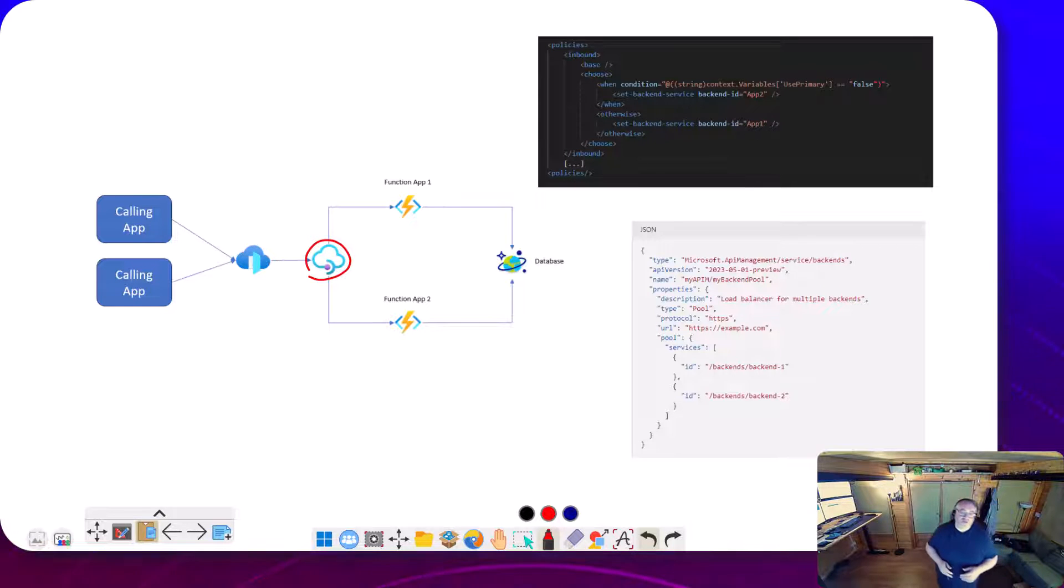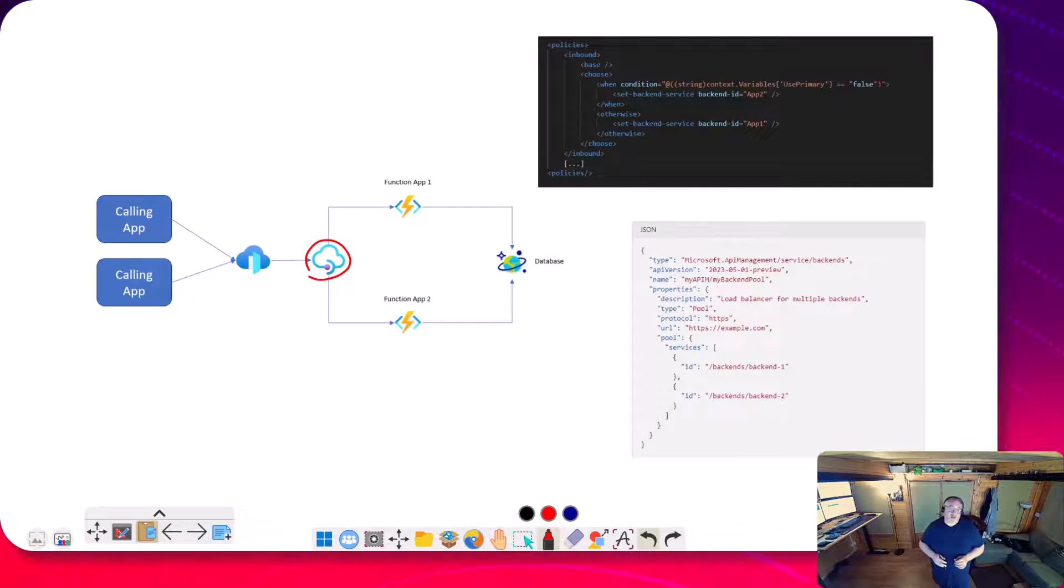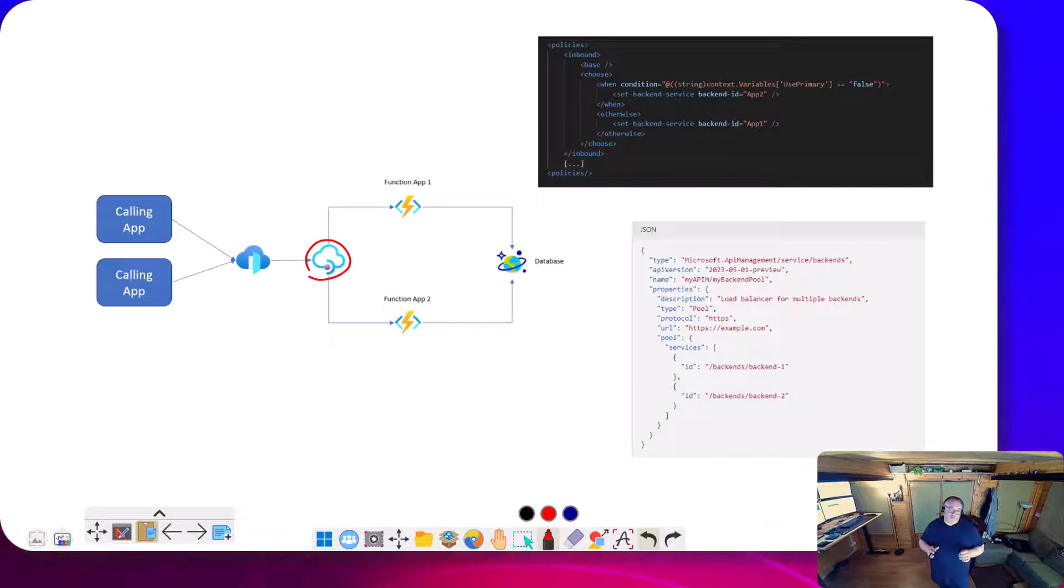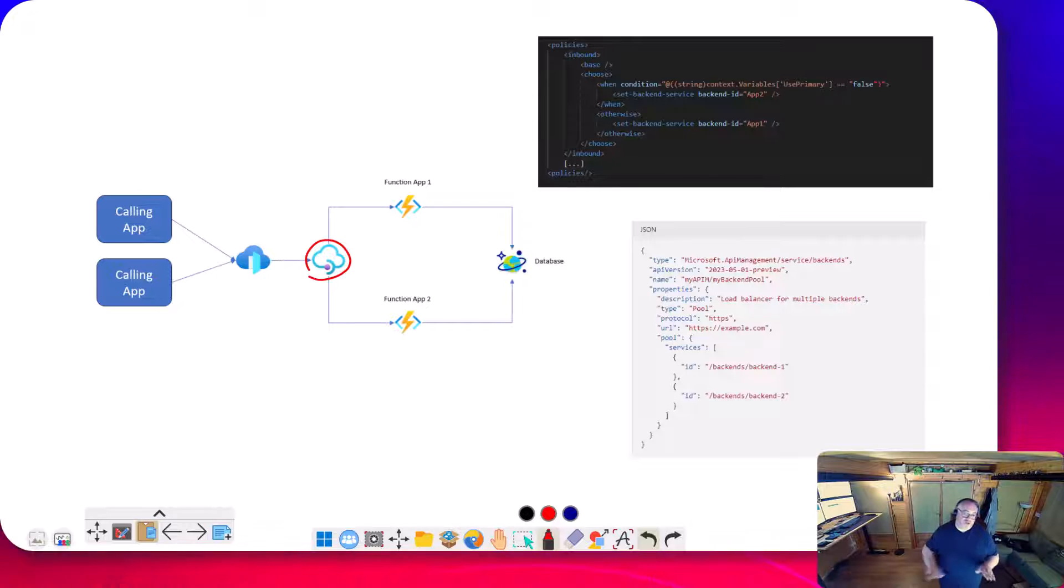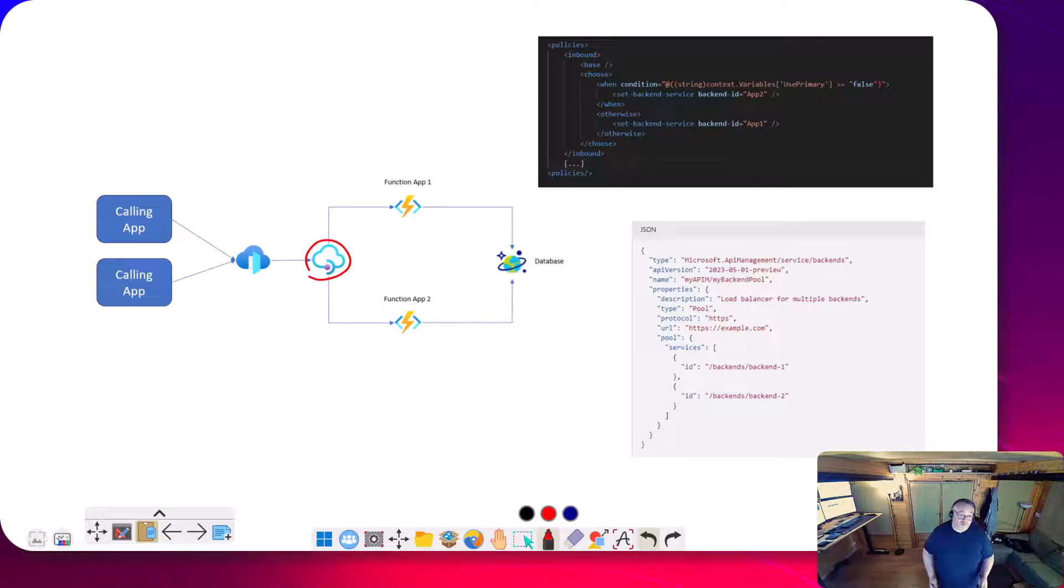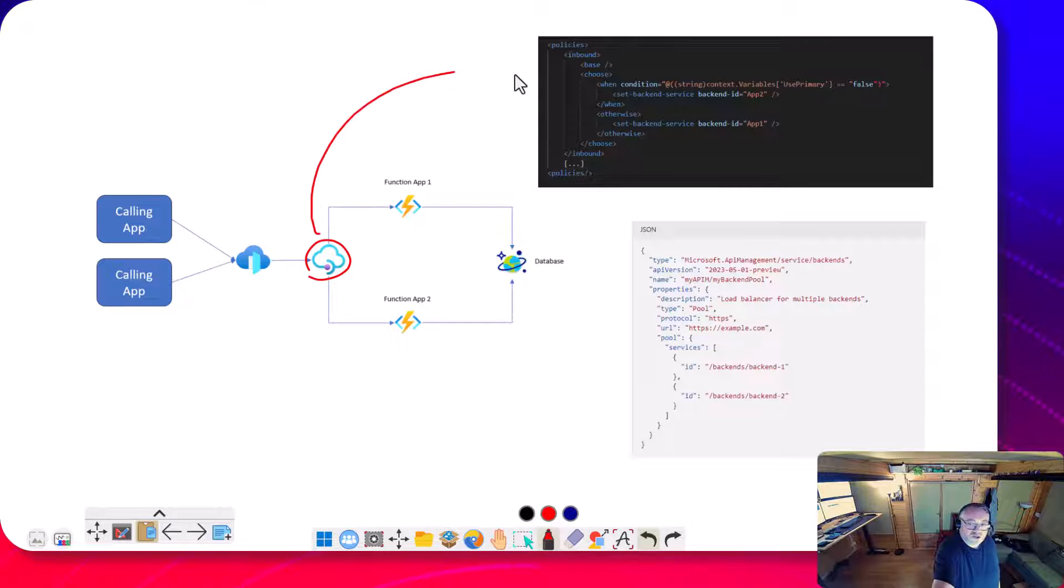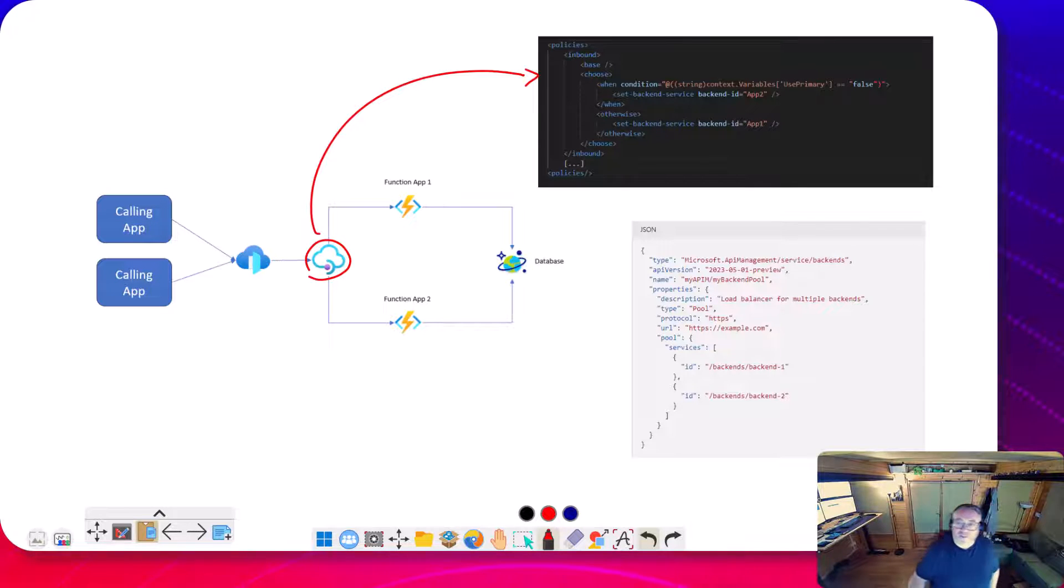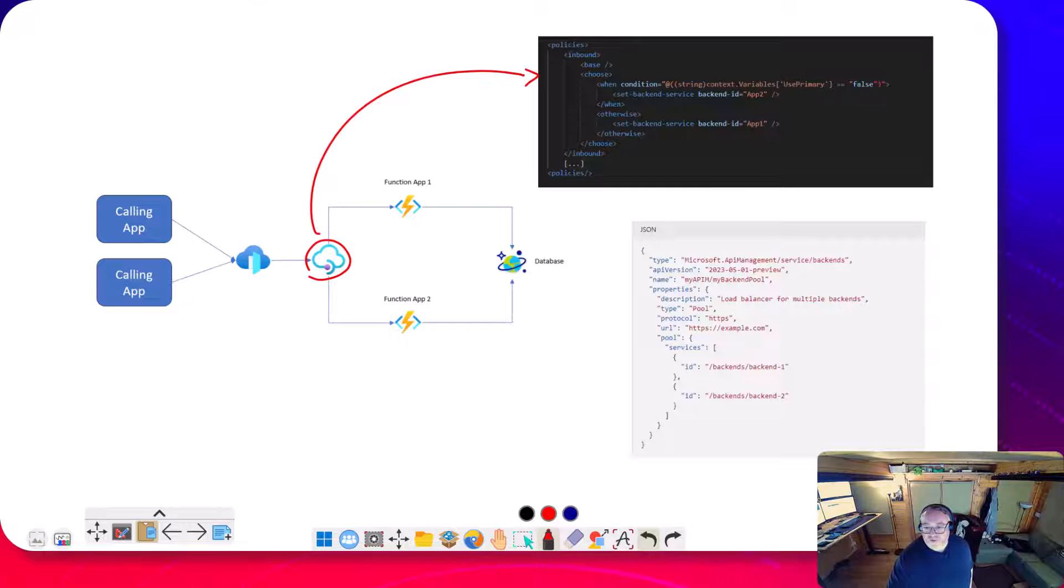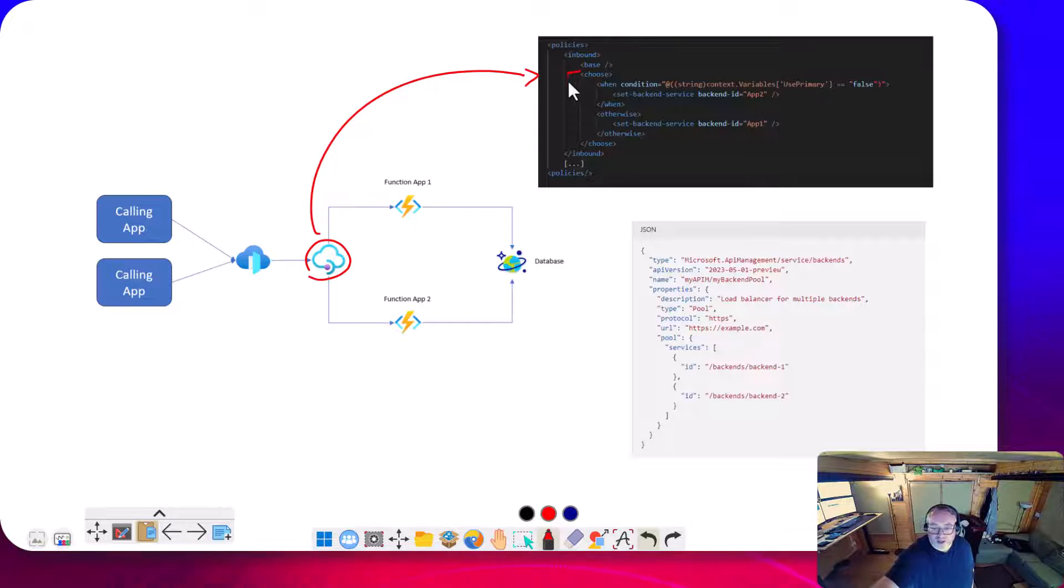The challenge is that in APIM, the way you would route across two different backends for your API would be different. So the way you would do it typically as shown up at the top here. In your policy, you would be defining an API, and you'd have something like a choose here.